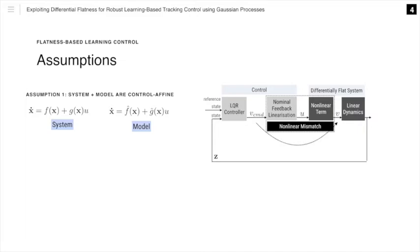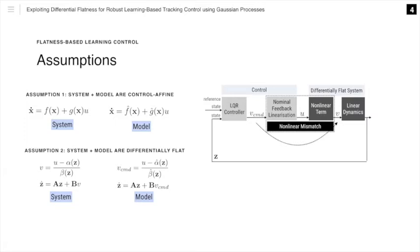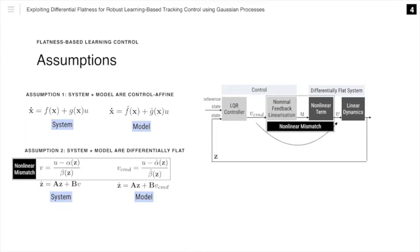While our system dynamics are unknown, in this work we still make two major assumptions. Firstly, we assume that both the actual system and our nominal model are differentially flat. This means that we can rewrite the system dynamics comprising of a non-linear term, where the functions alpha and beta are now unknown, and unknown linear dynamics. We can similarly do the same thing for our nominal model. While both our system and nominal model have the same linear dynamics, there is a non-linear mismatch as a result of the functions alpha and beta being unknown.